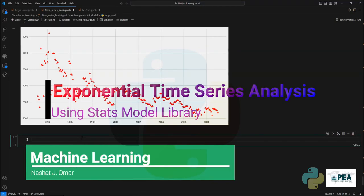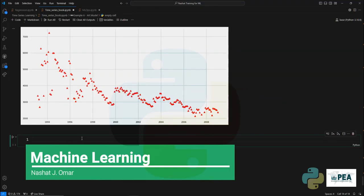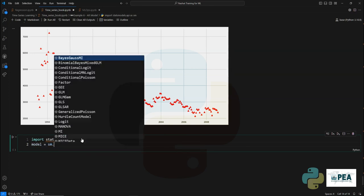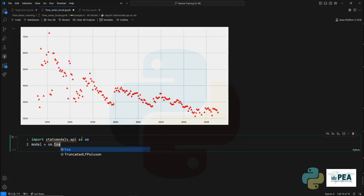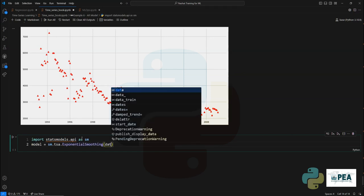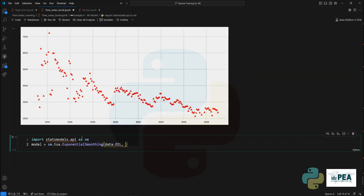Hi and welcome to the amazing world of machine learning. In this video I'll show you how to create exponential smoothing time series analysis. We will start with the stat models and we are going to use the TSA, which stands for time series analysis. We're going to use the exponential smoothing class.